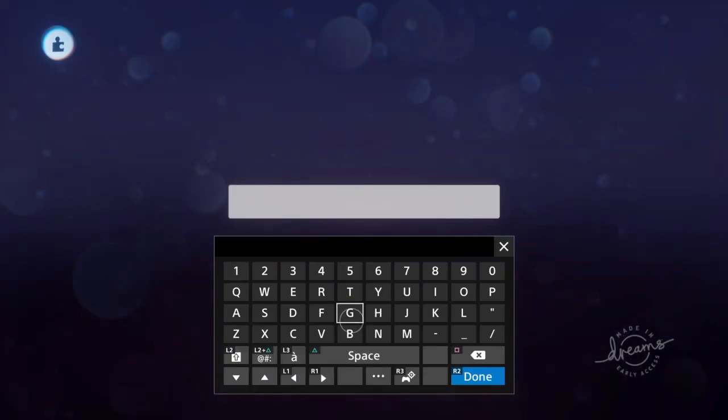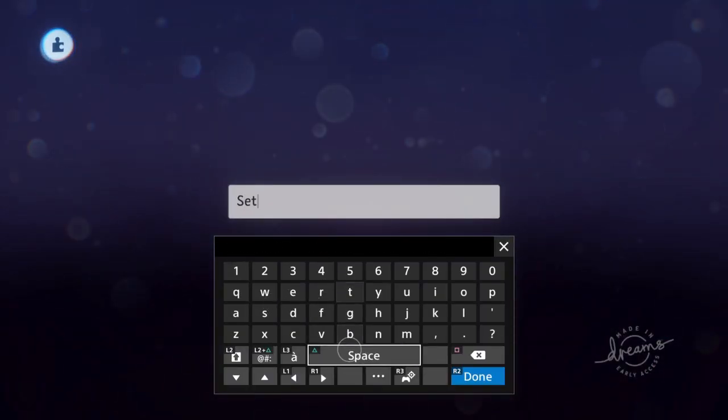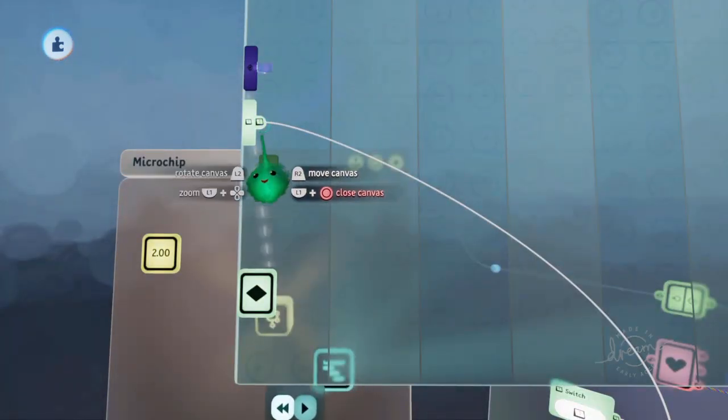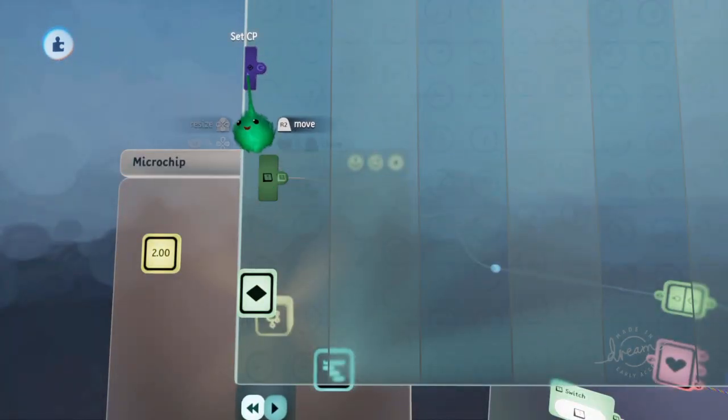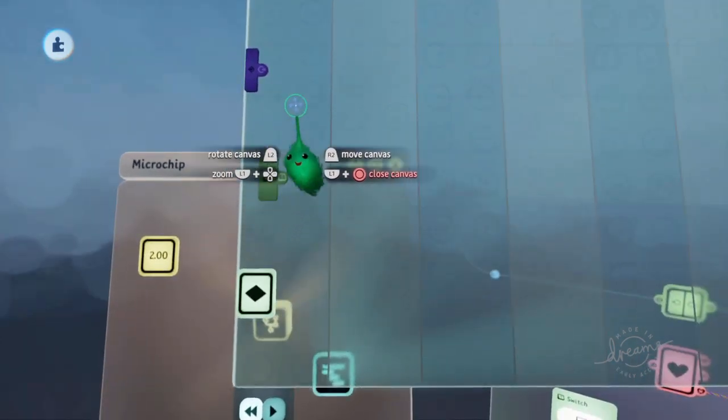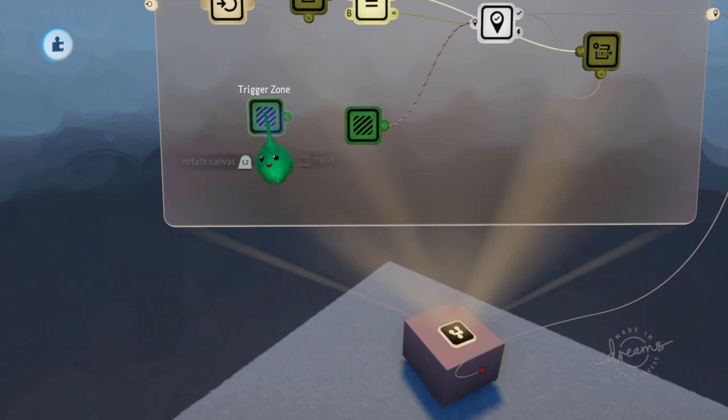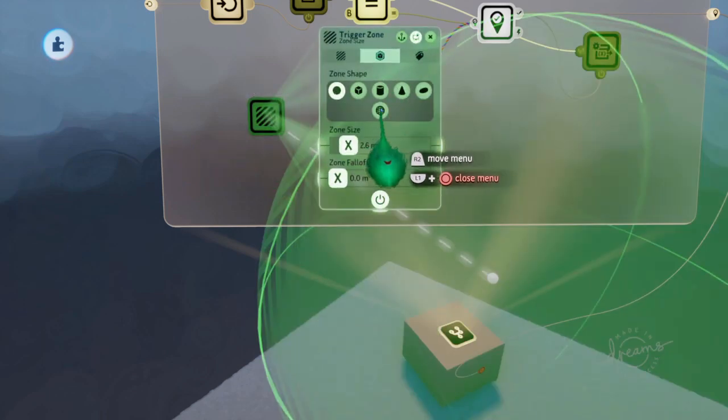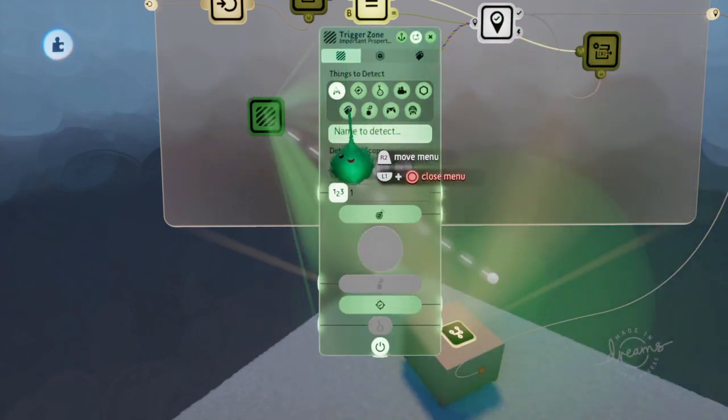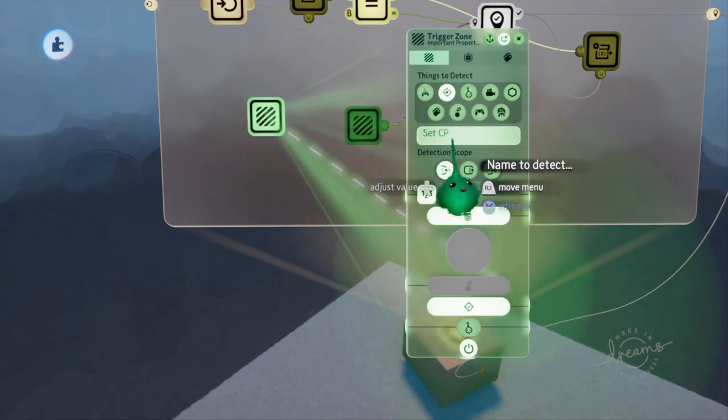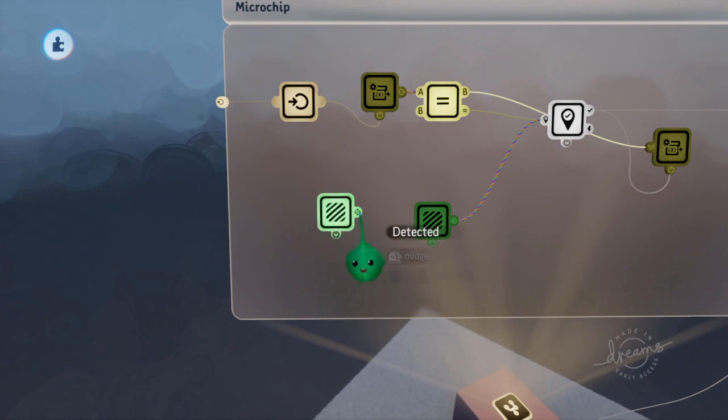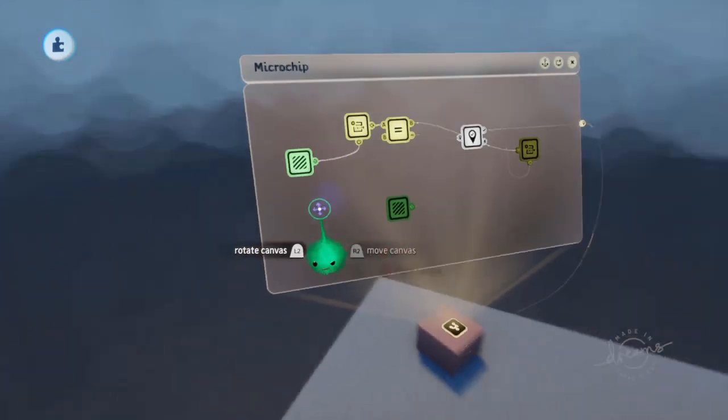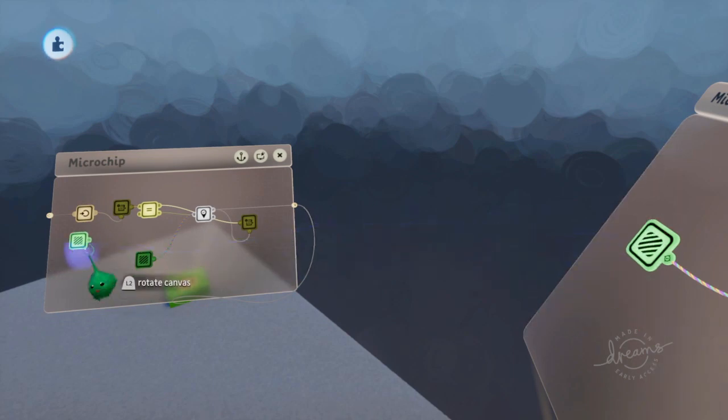So when it gets to this point, it will be powered for that amount of time. And then in here we can just use a trigger zone for the whole scene. We want to detect a tag called 'set CP' and use that to power this whole thing. So grab that.